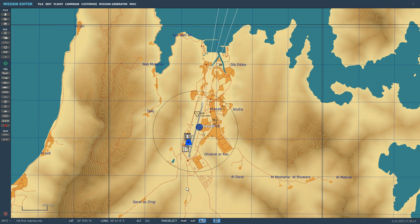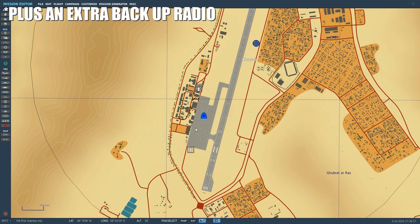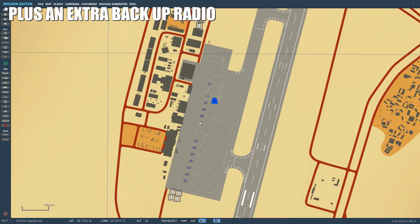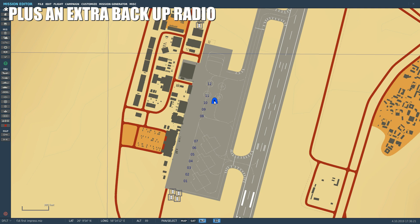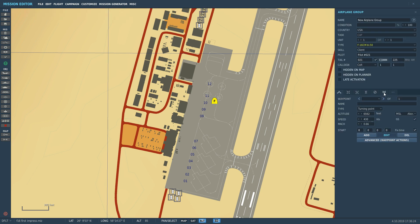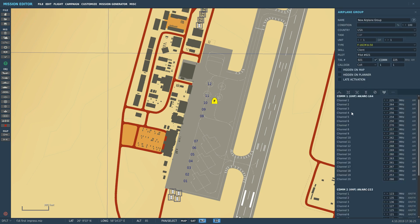The radio suite in the F-16C is an excellent radio suite. We have two radios. If we click on our aircraft and go to presets, this tells us about our radios. COM-1 is the name of the primary radio. It's in the UHF band and is referred to as an AN/ARC-164.